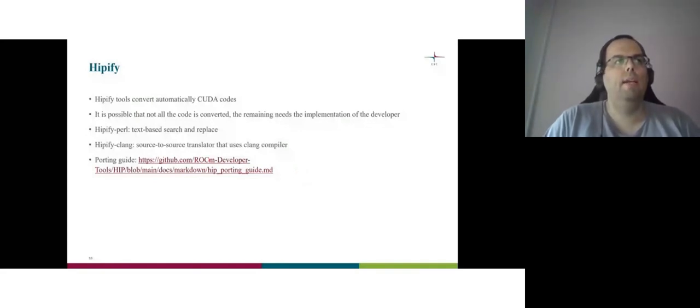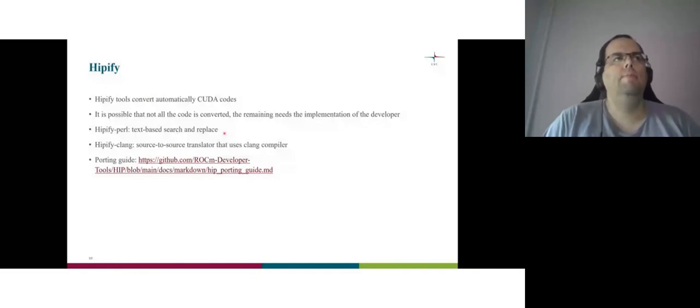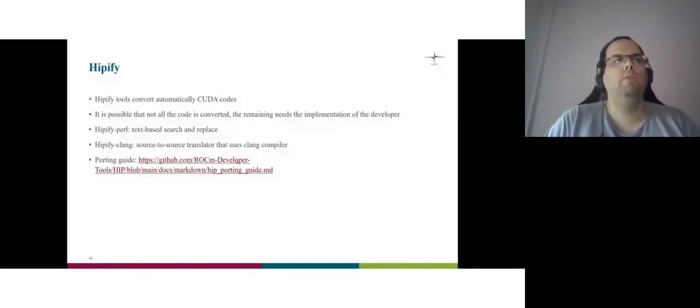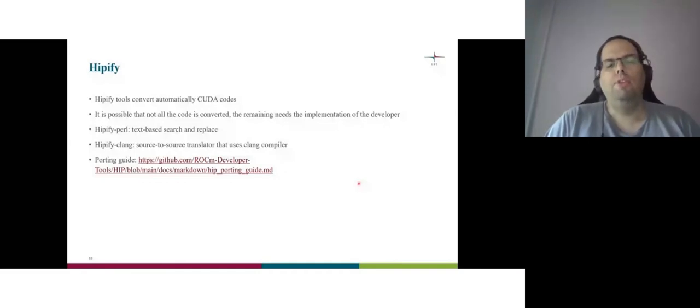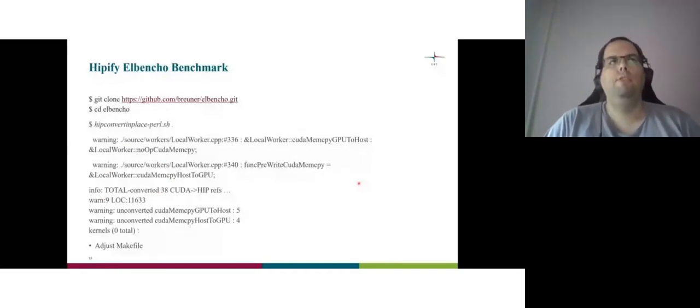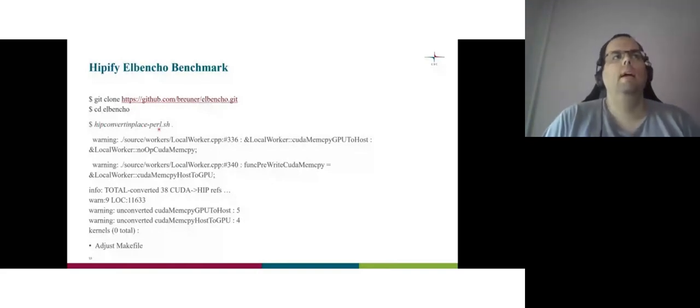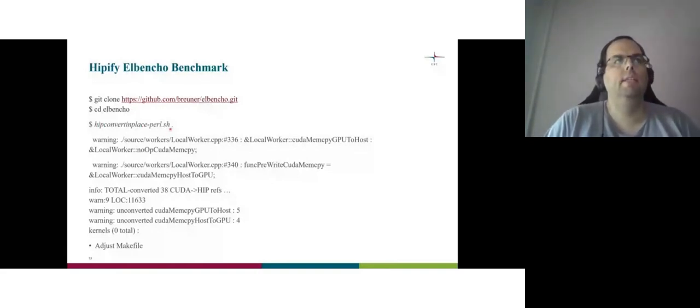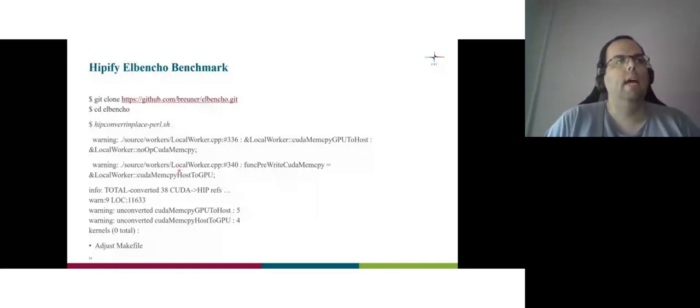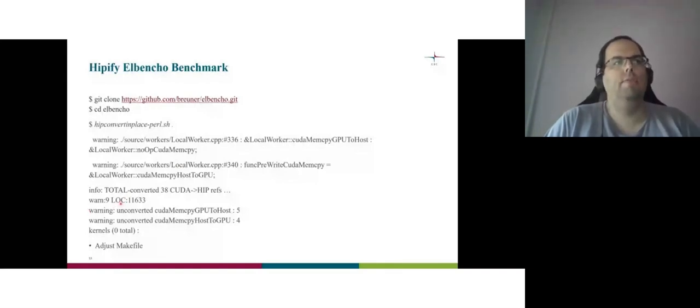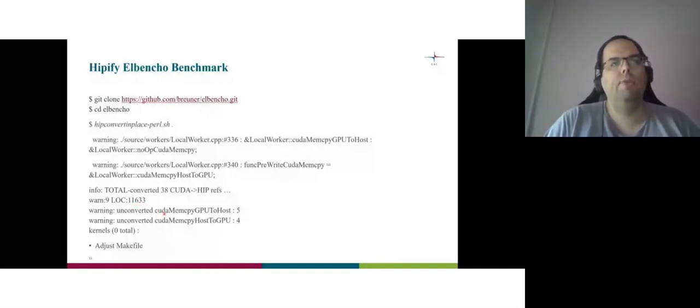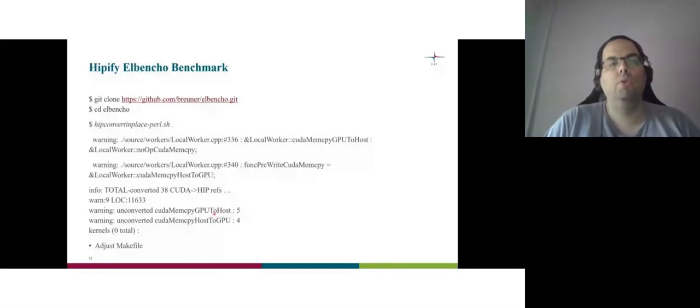And they have the hipify. What's the hipify? The hipify tools are basically tools that convert automatically codes, CUDA codes from CUDA to HIP. And there's hipify Perl to do text-based search and replace. And hipify Clang, source to source translator, and have a really good porting guide here. And why I mentioned the hipify? Because I hipified the benchmark. So basically, I downloaded the benchmark. I went to the directory. There's a script that converts all the CUDA files that are located in this directory, and start the translation. And I have some warnings, nine warnings, and total lines of code 11.6 thousand. But the warnings, basically some of them was about the GPU direct storage that we don't have and I will not use.